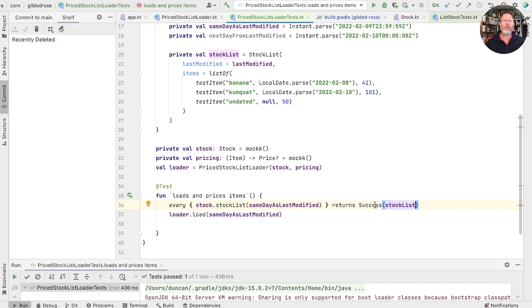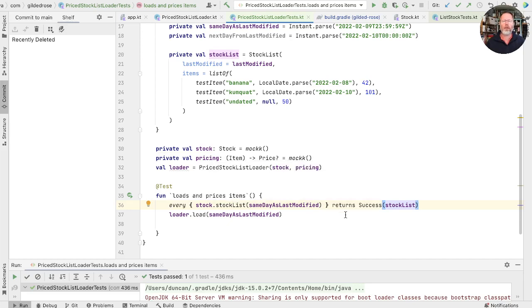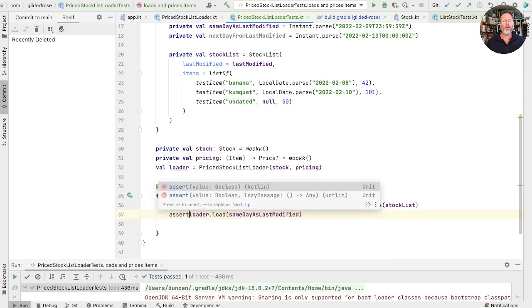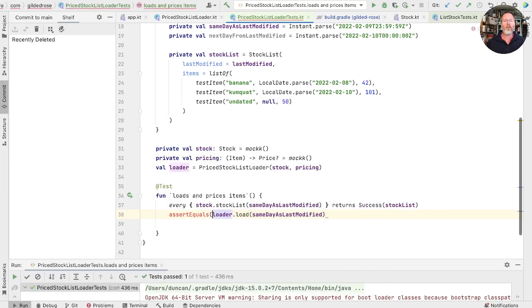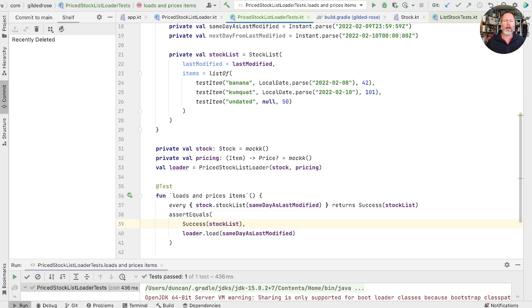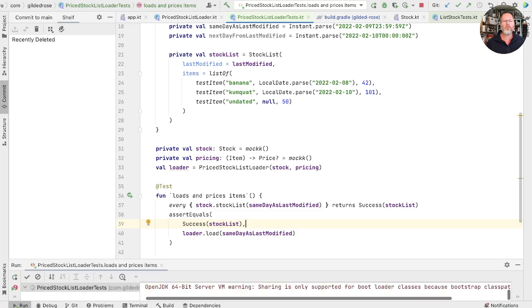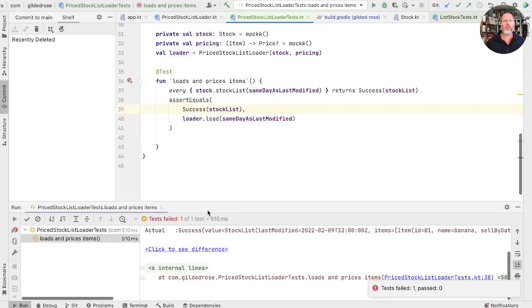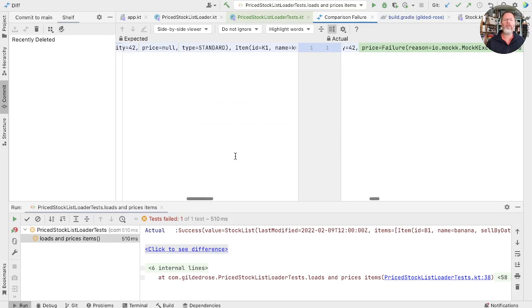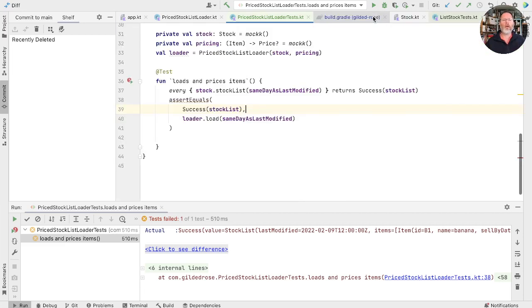Let's just see what it is we actually get out of here. And we can do that by just saying, assert equals anything. Let's say success of the stock list. We don't expect that to pass because our loader will be adding prices. But let's see what we actually get. It does fail. Ah, so inside our pricing, we obviously threw an exception, but we were catching that and populating an error type. Well, that's a bit confusing, but I think we brought it on ourselves.